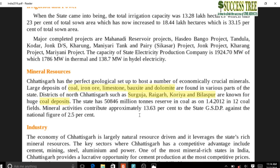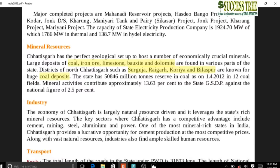Regarding Chhattisgarh, you can skip non-highlighted portions of the India Yearbook and focus on what is covered in these videos. Mineral resources of Chhattisgarh include coal, iron ore, limestone, bauxite, and dolomite. Coal deposits are found in Surguja, Raigarh, Korea, and Bilaspur districts.